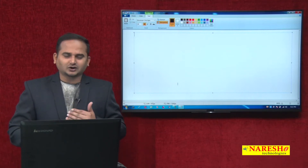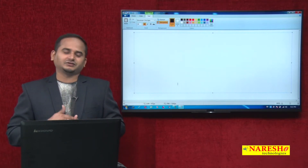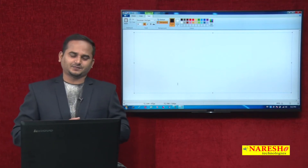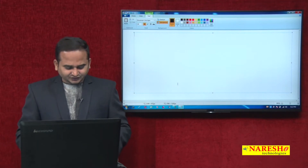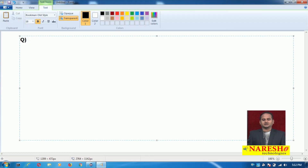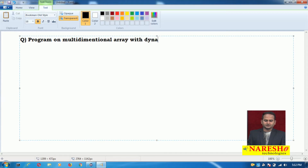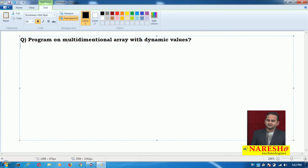If you execute that last program multiple times, we are always printing the same data like 10, 20, 30, 40, 50, 60, 70, 80. But in this video, I am going to discuss a program on multidimensional array with dynamic values — very simple.